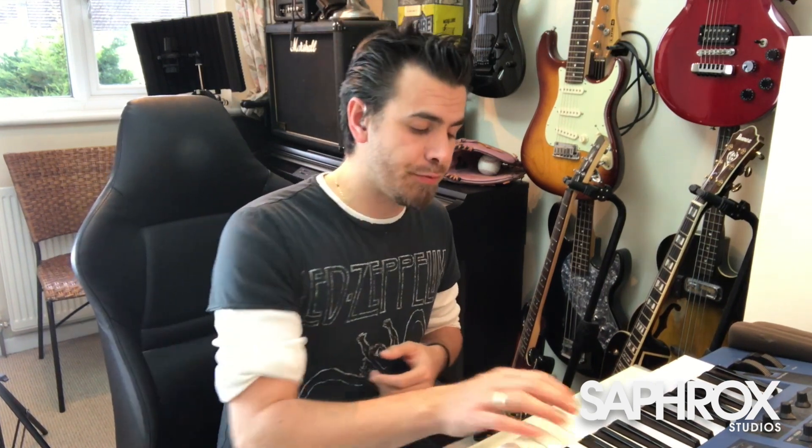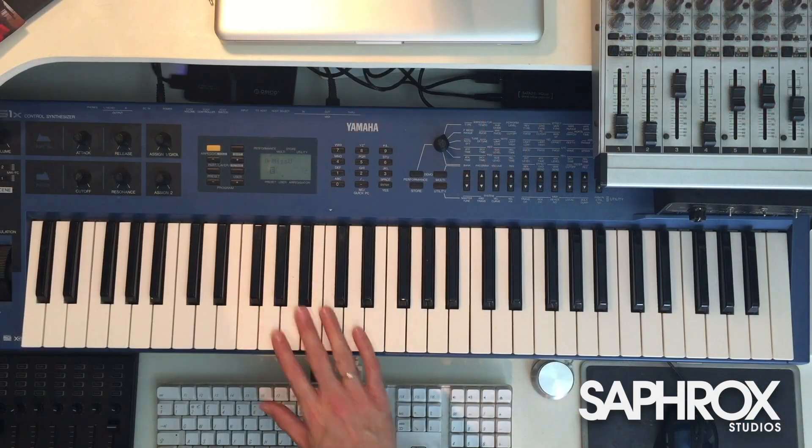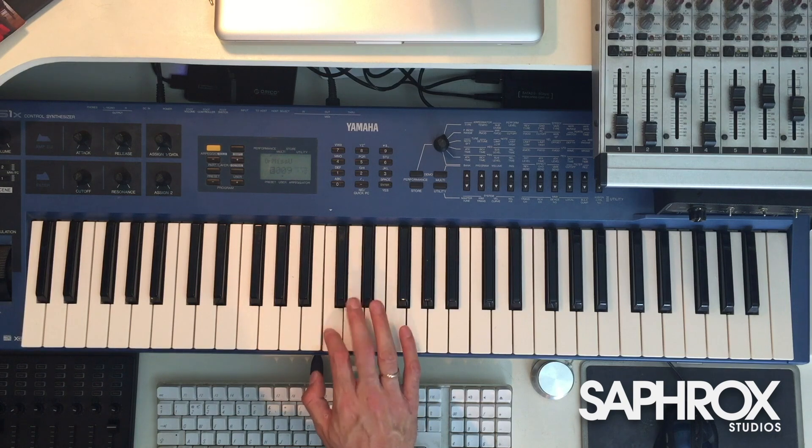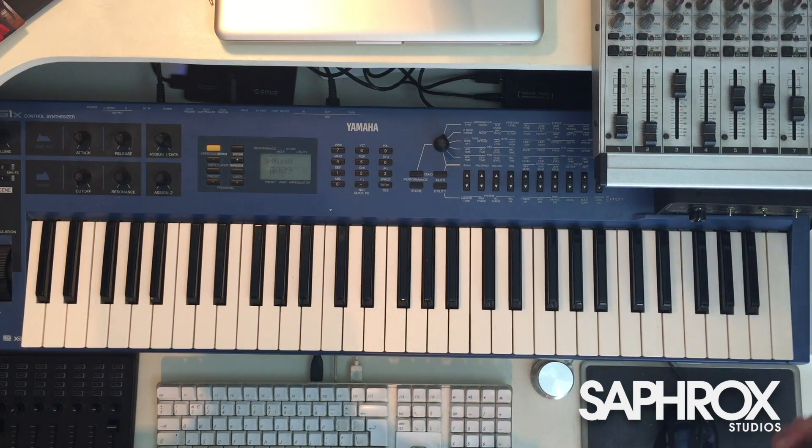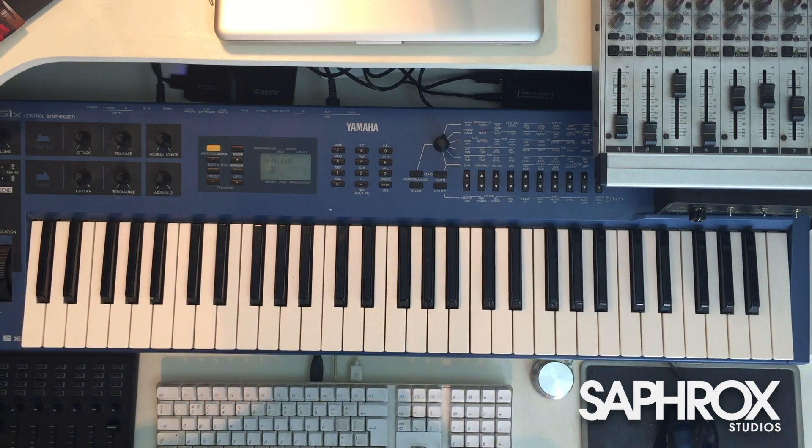There's also a load of blank space. So for instance, G2, Bb2, and C3 are all blank, along with a load of the upper keys in the upper register. So there's loads of space for you to add additional samples as you wish.